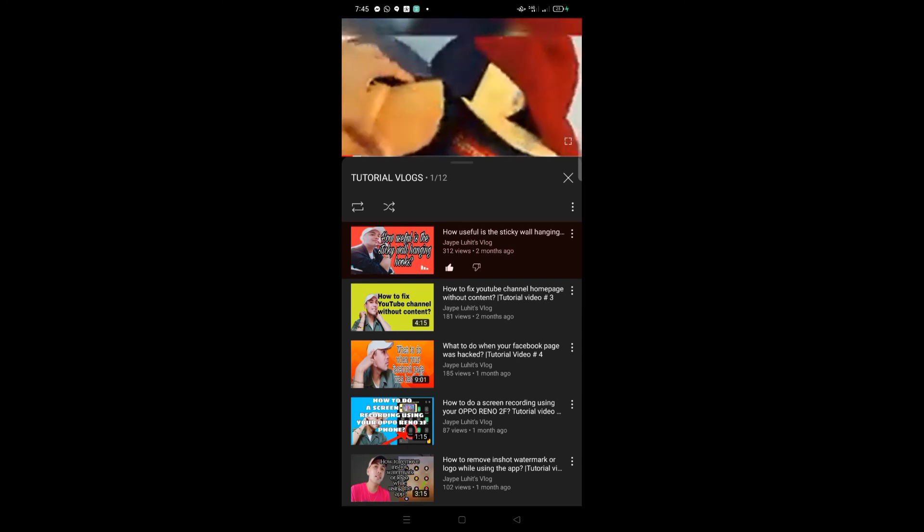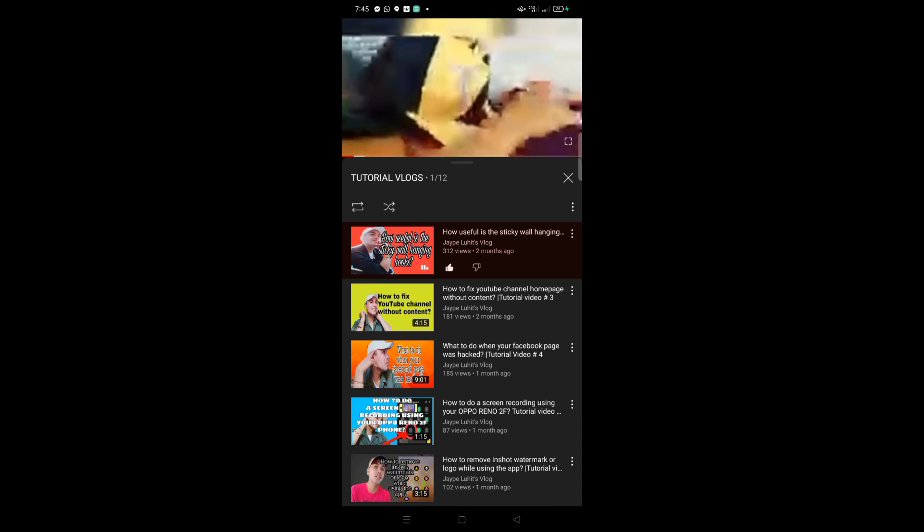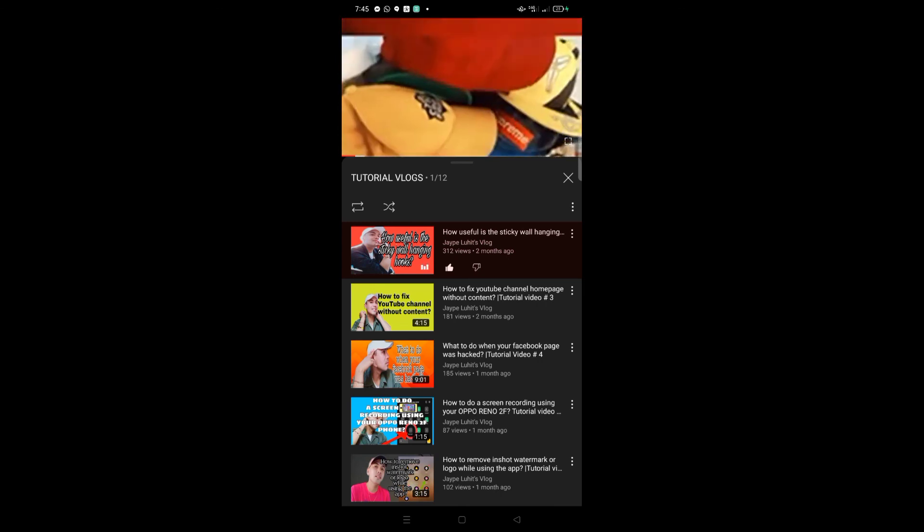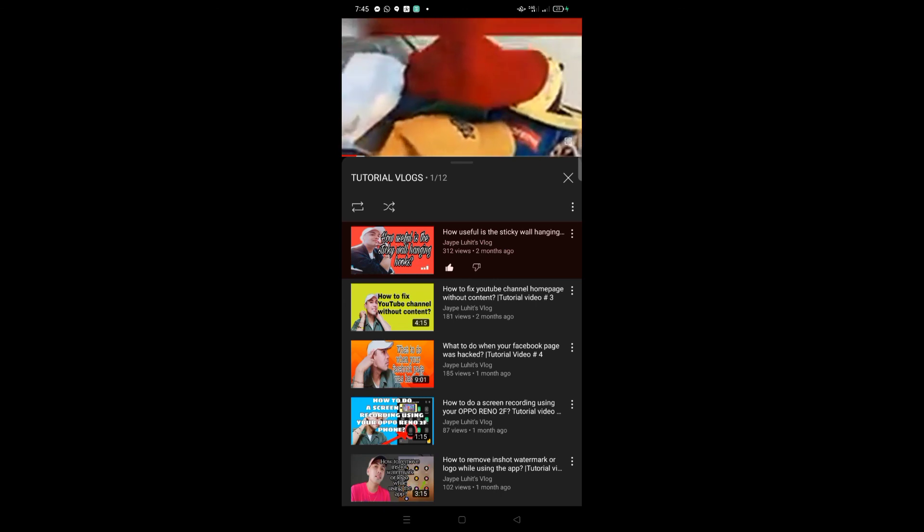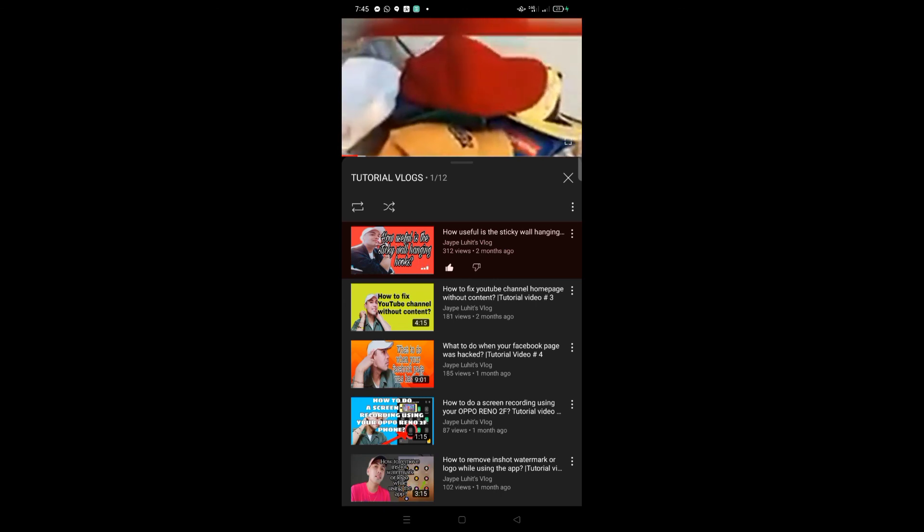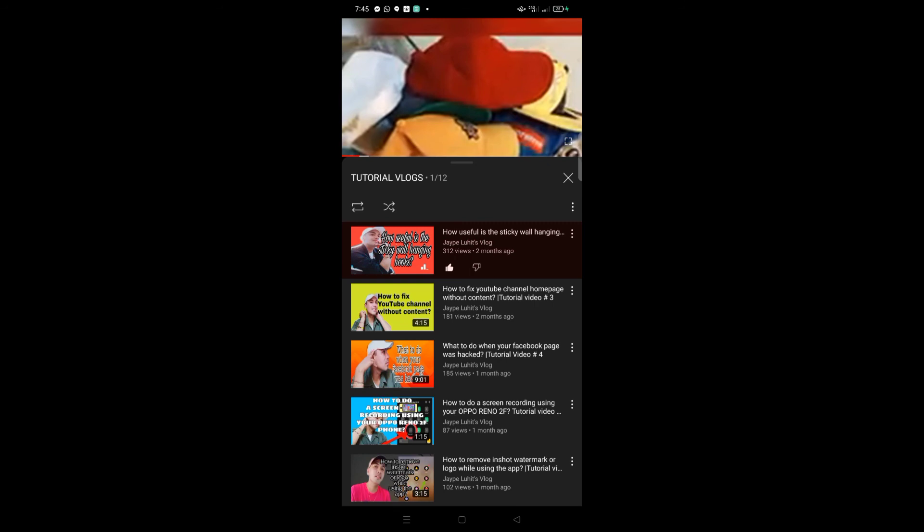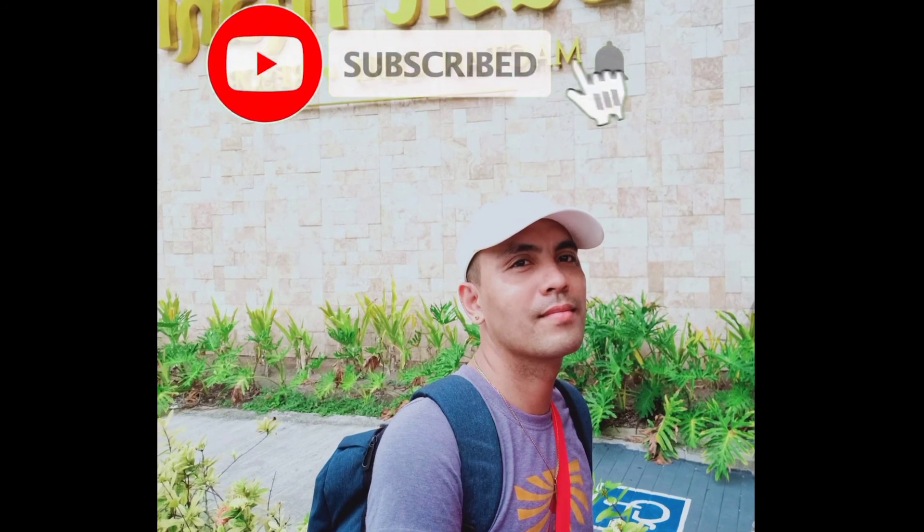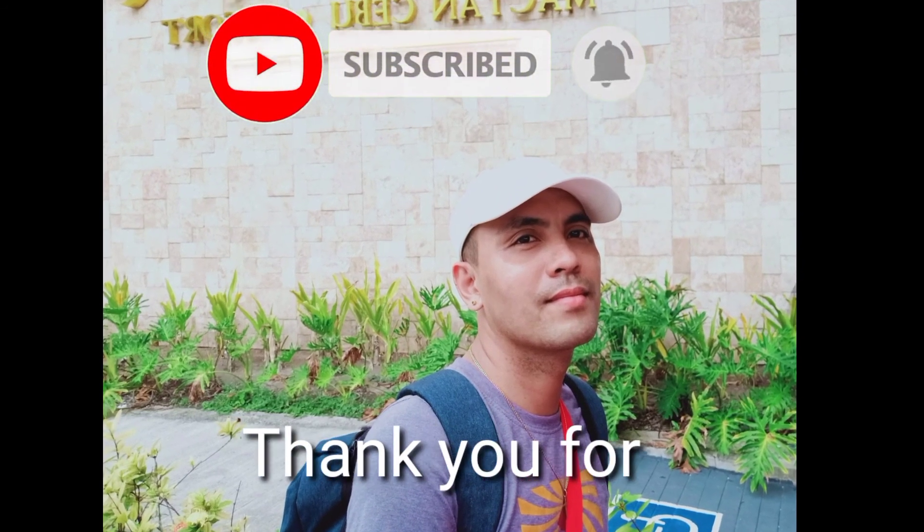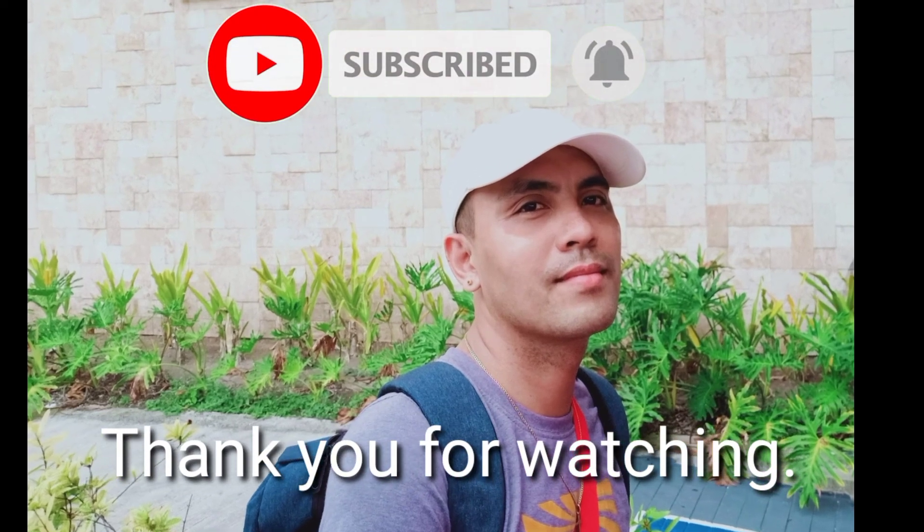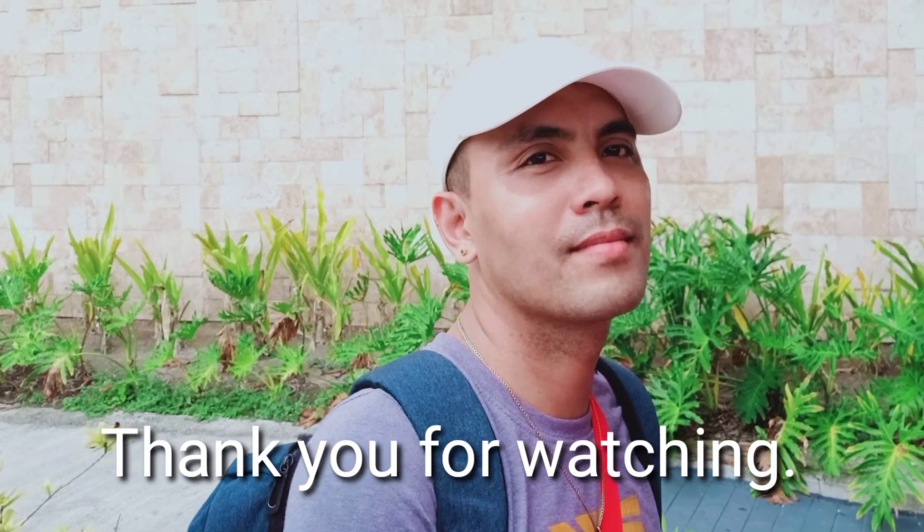Until next time, if I have other tutorial content that I want to share with you so you can learn too, I'm willing to do it. Thank you so much for watching!